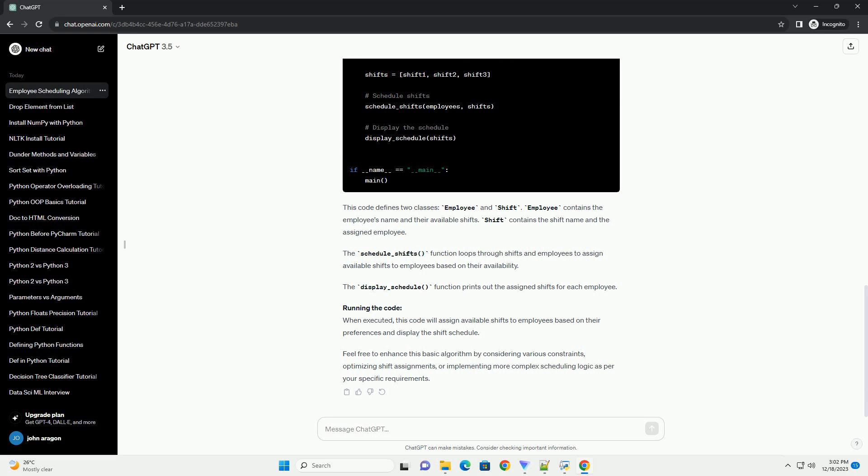Running the Code: When executed, this code will assign available shifts to employees based on their preferences and display the shift schedule.